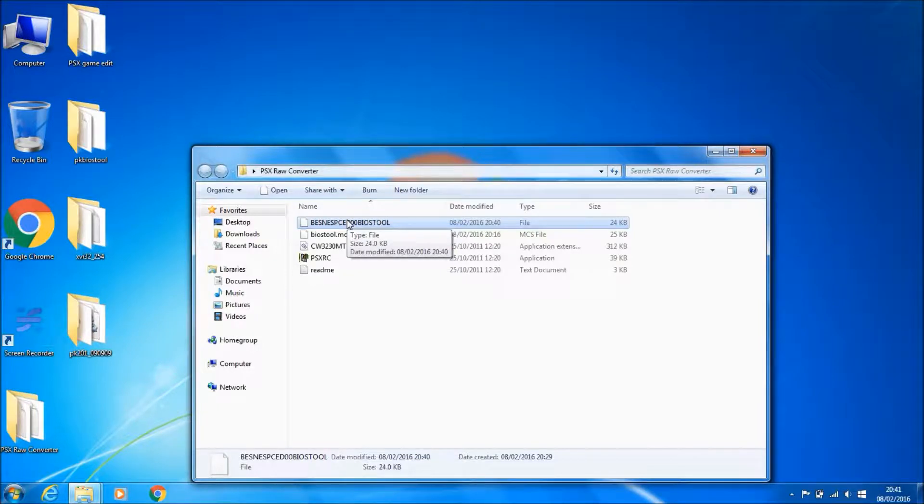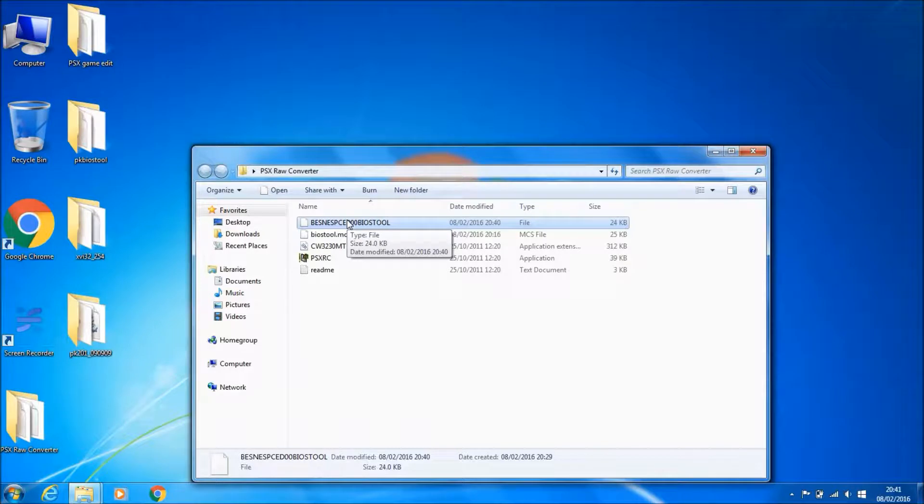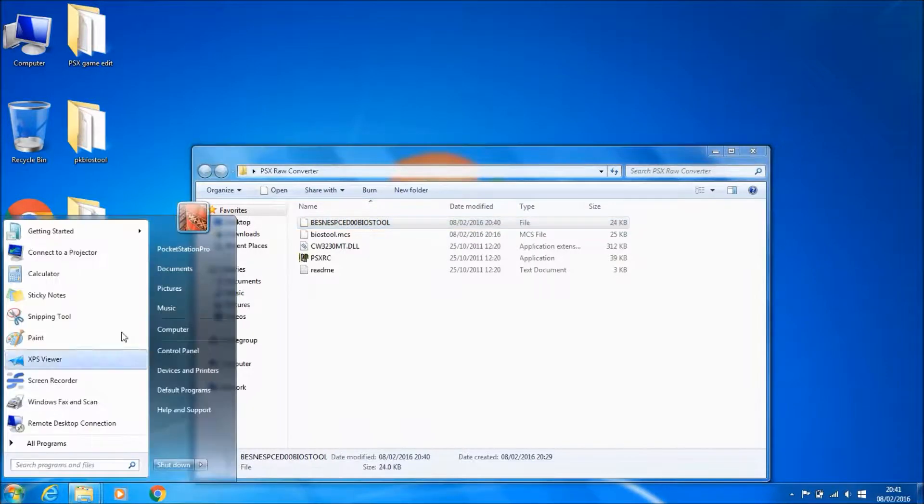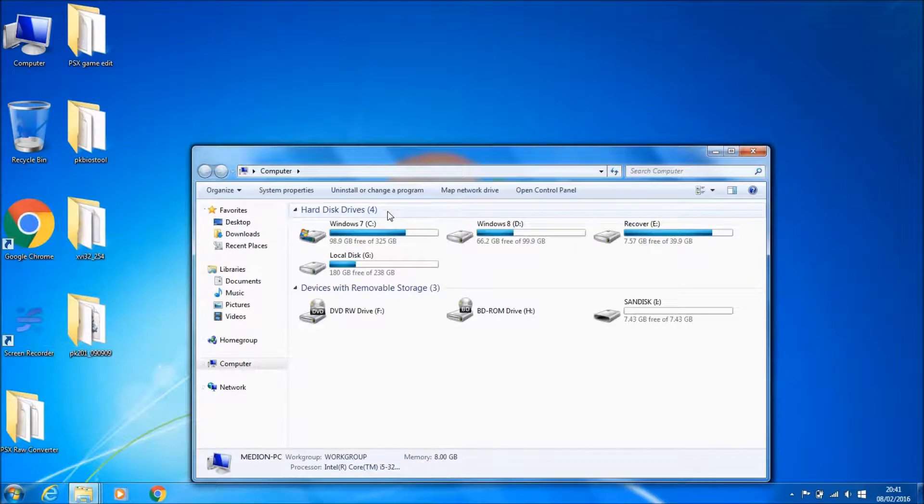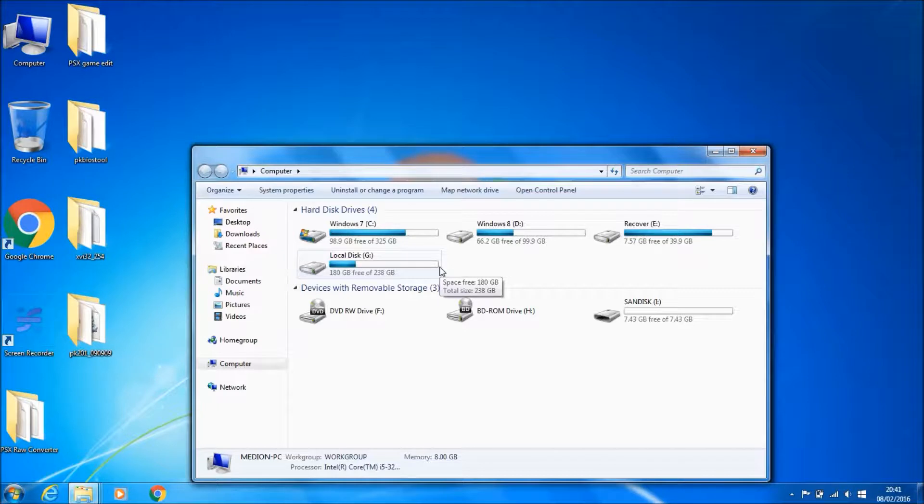Then press checksum and make a note of the model, the J number you get. For instance, mine is J110. Make a note of that. Once you've done that and dumped it, copy it back over. Now if you're on a PSX, you can use either a parallel port and copy it back over.